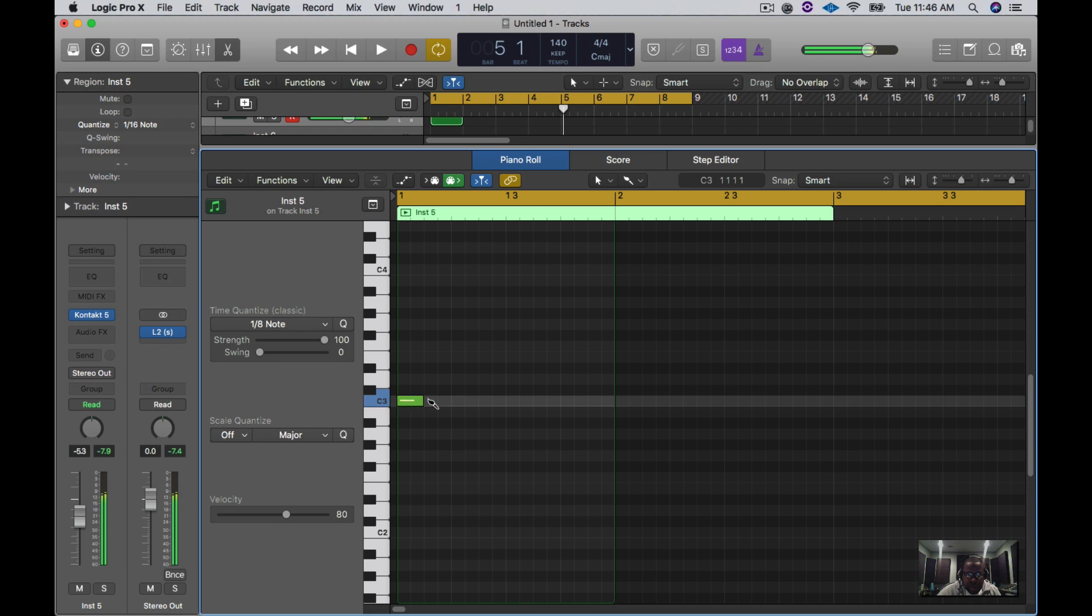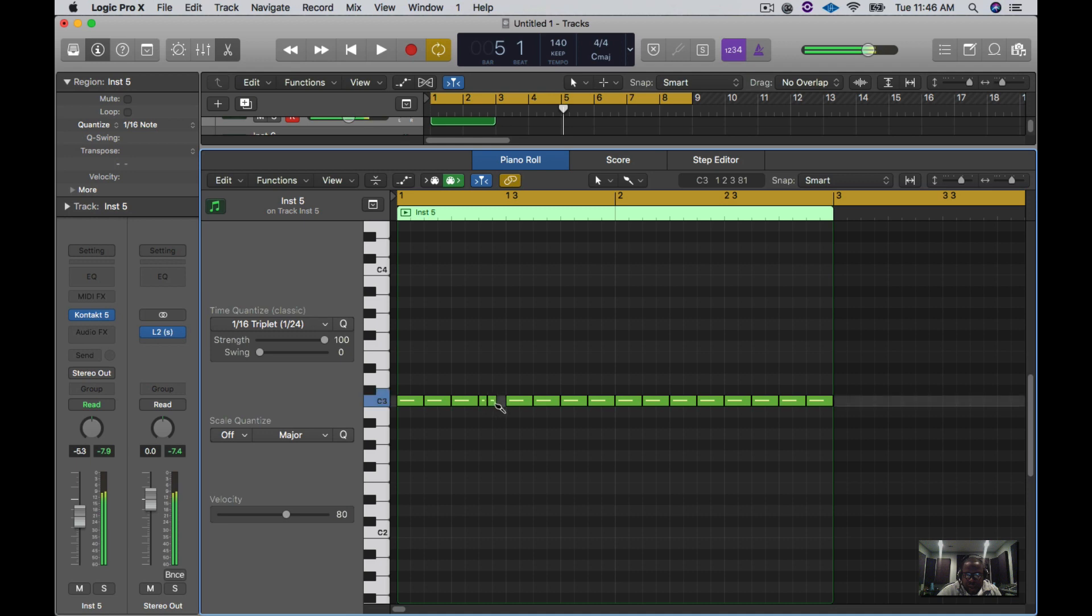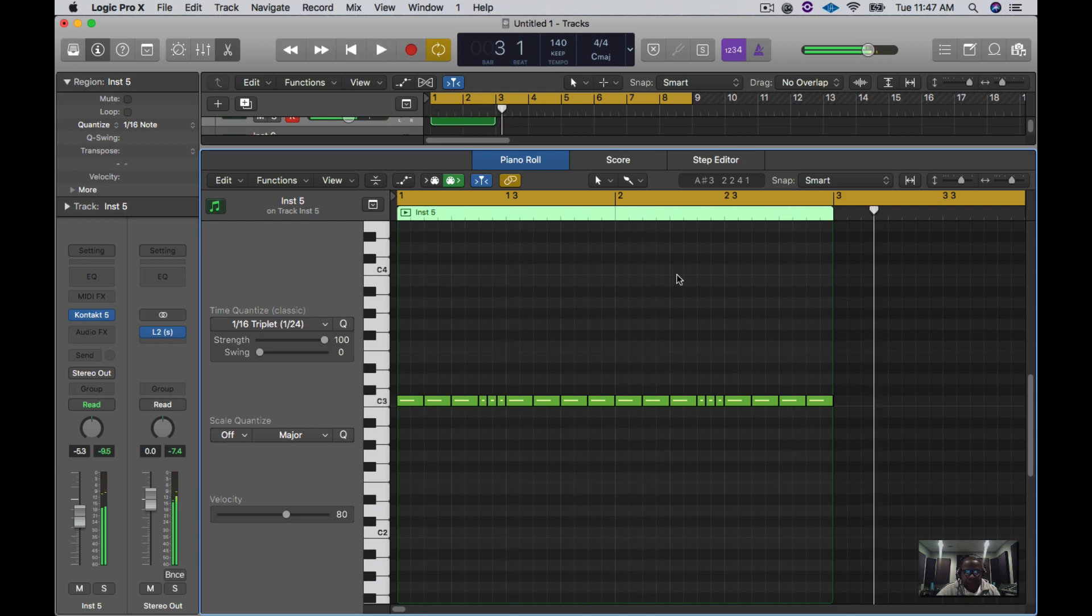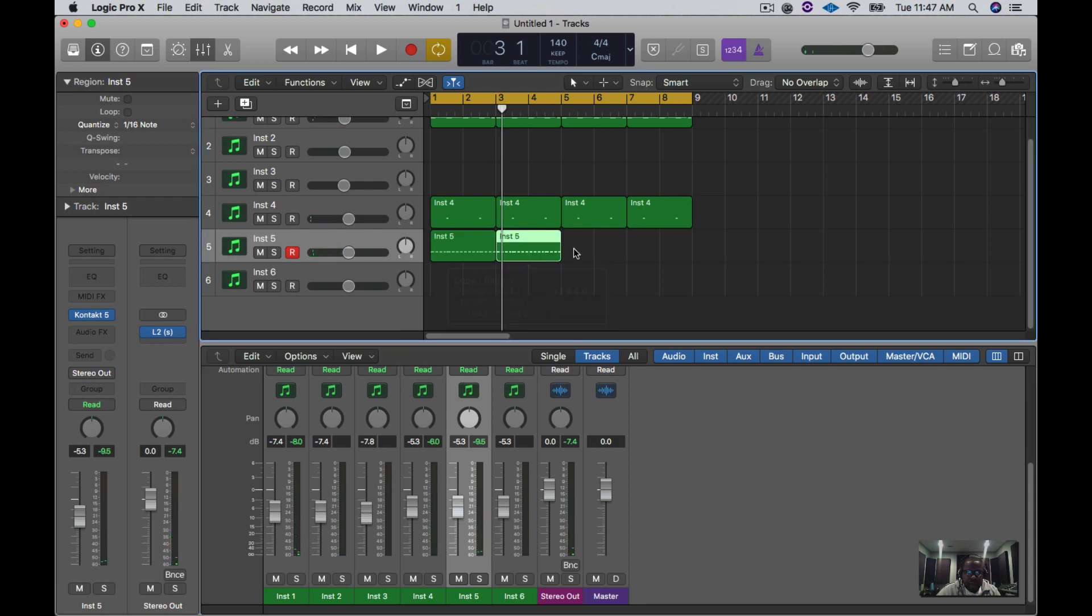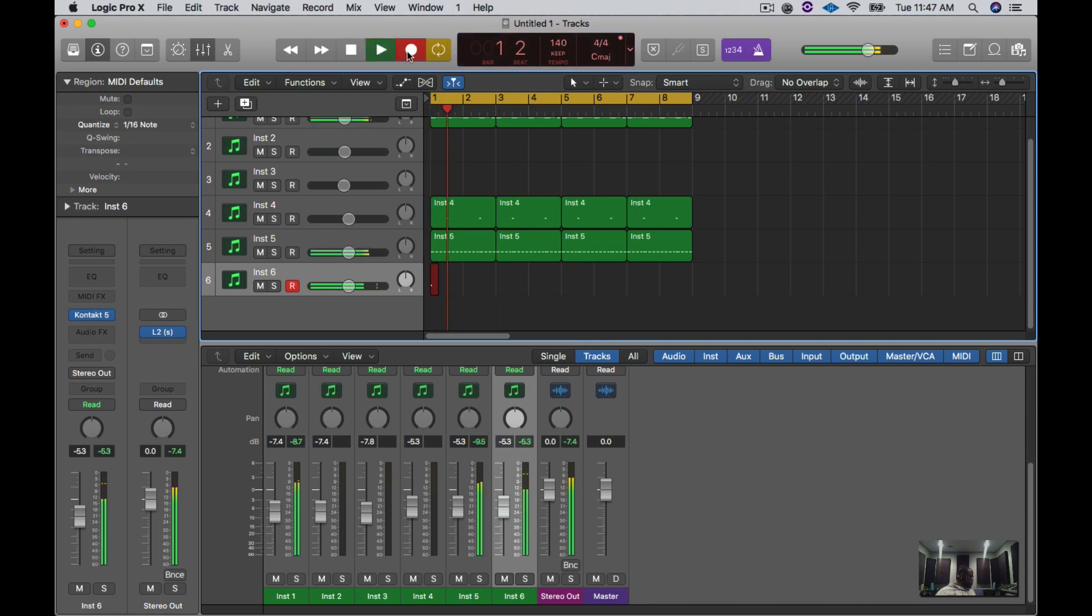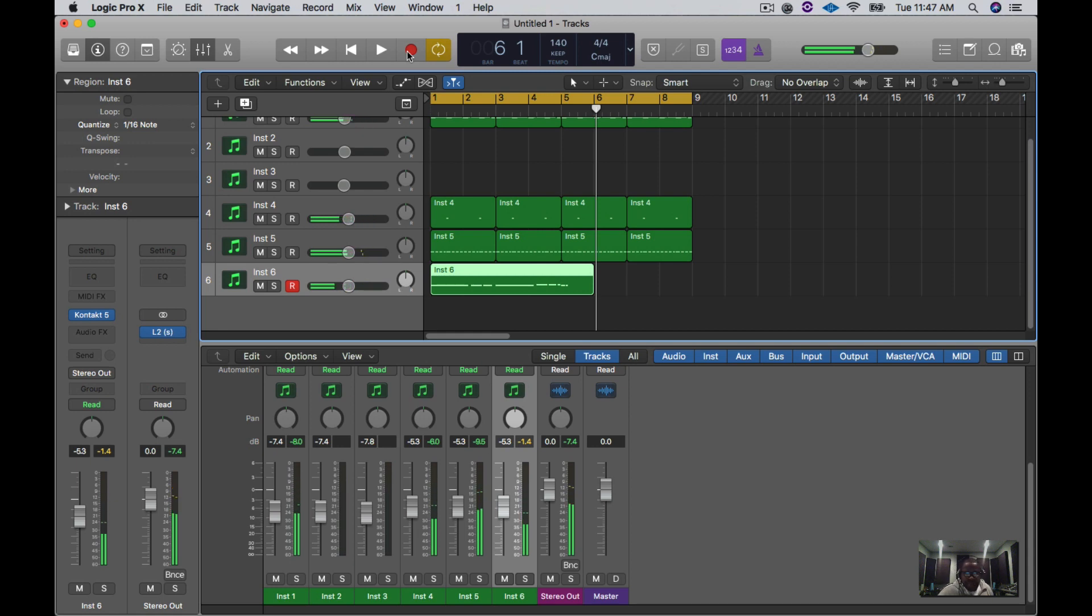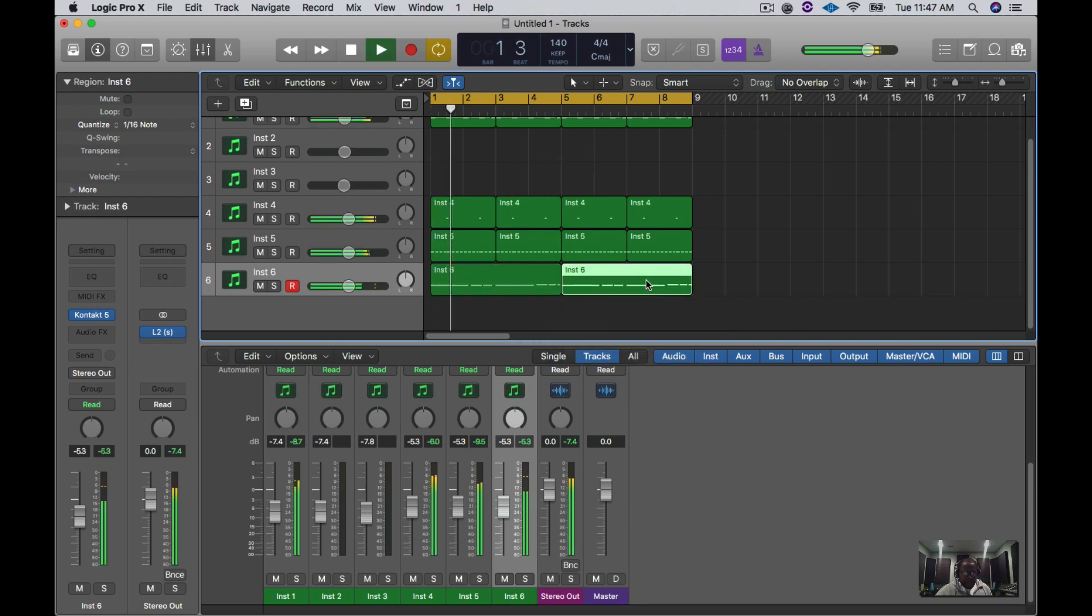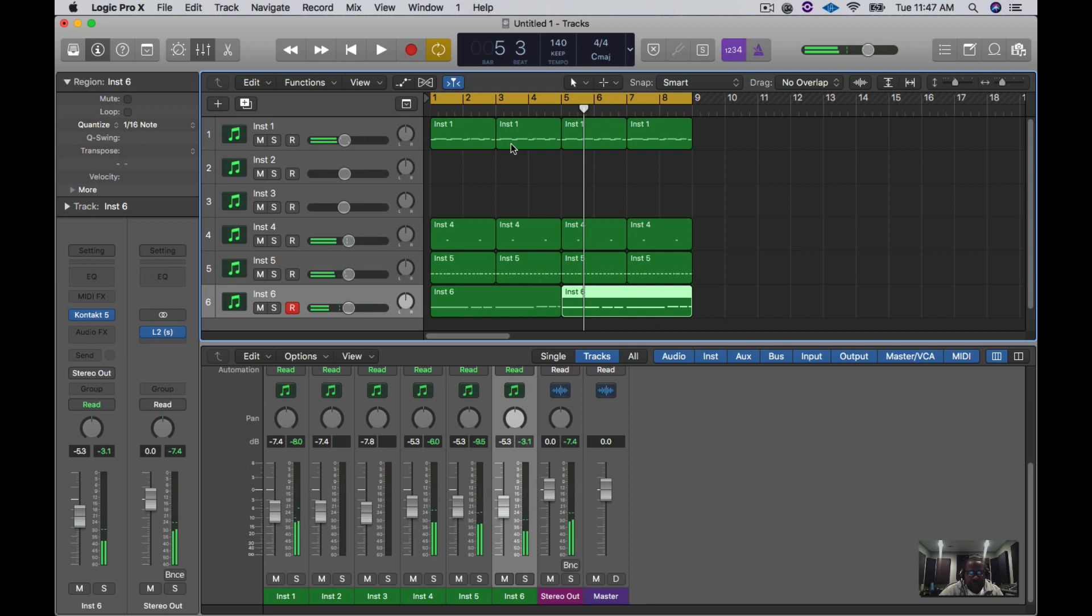Let's do an eighth note for right now. I'm just going to paint these notes all across and change this to triplet. Let's add a quick bass in here. Sounds cool, I messed up a little bit but it's just a really quick beat.